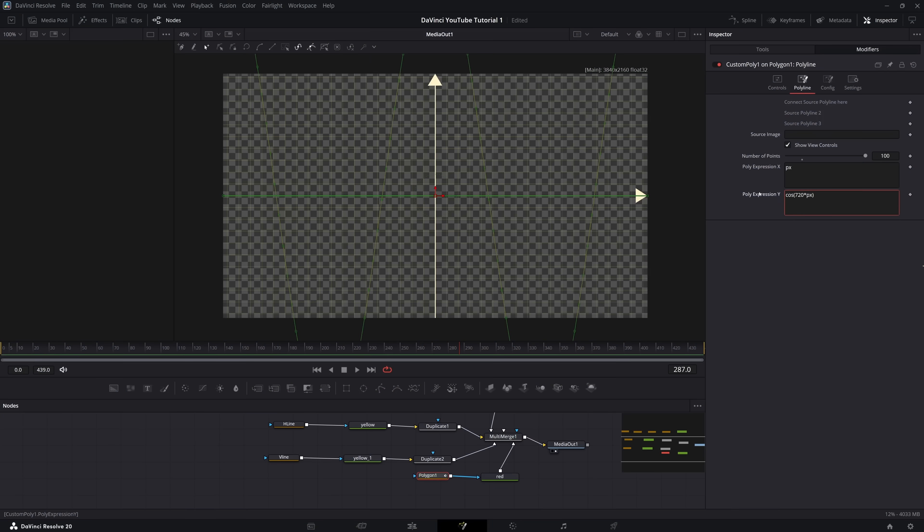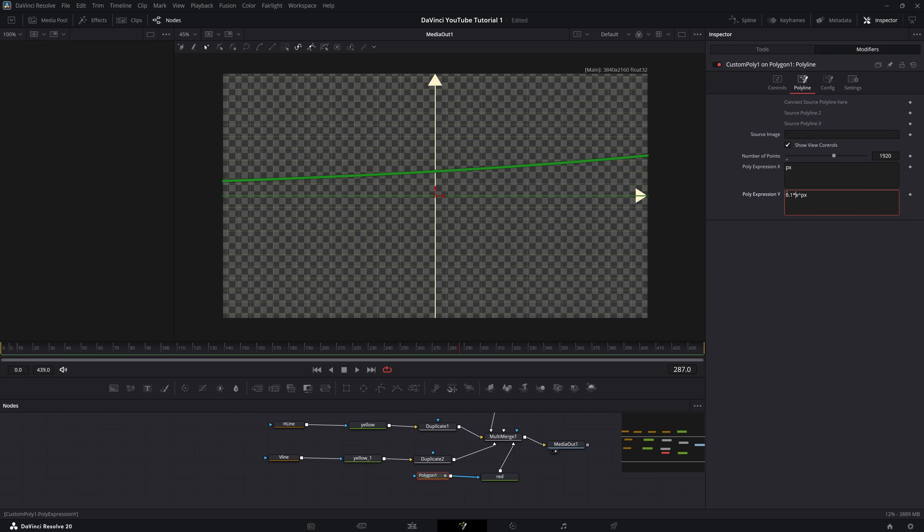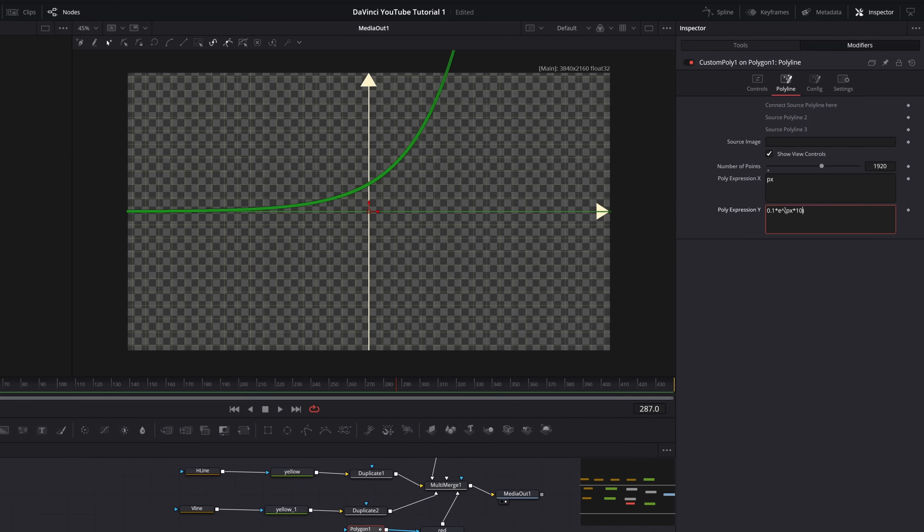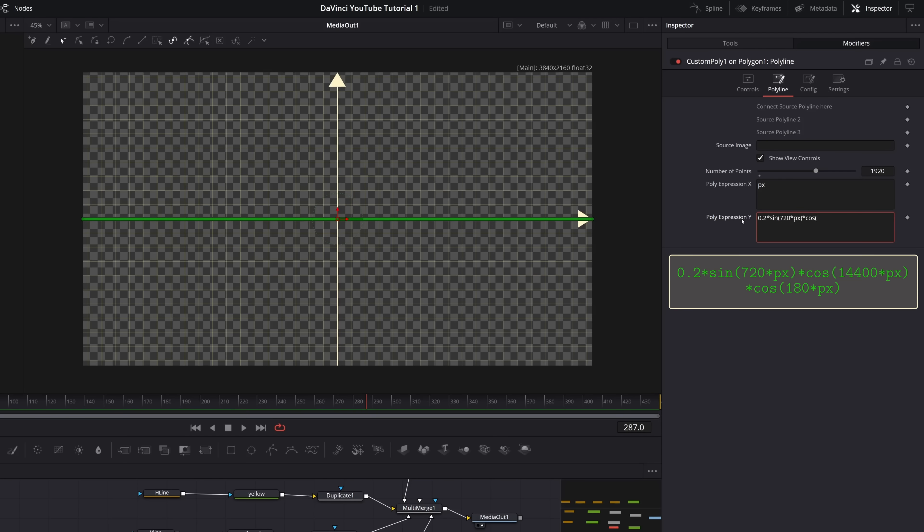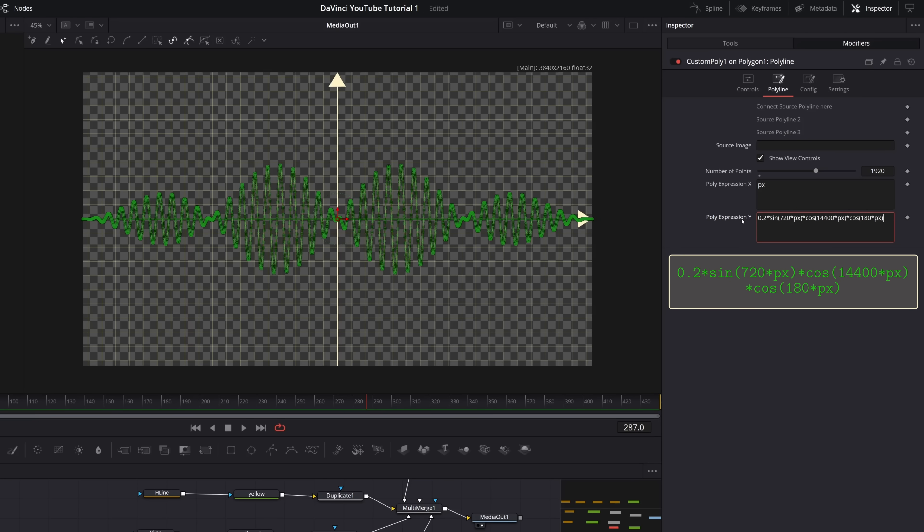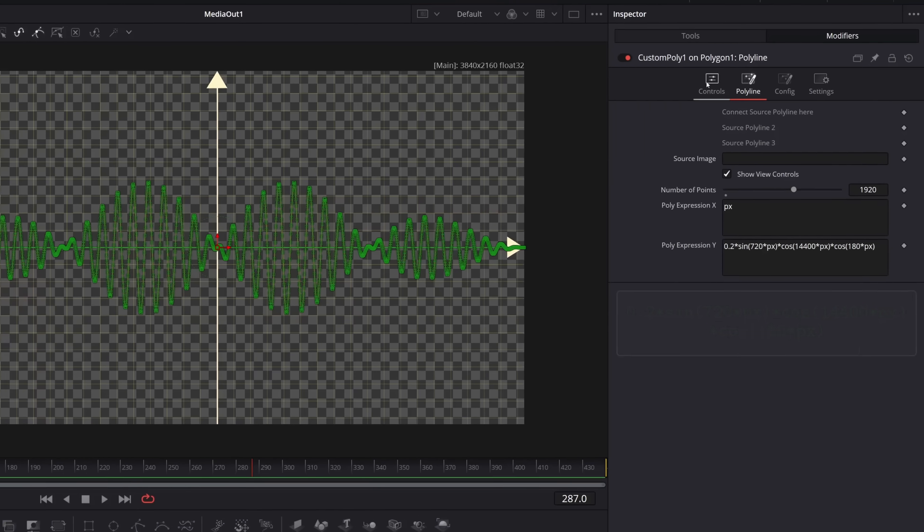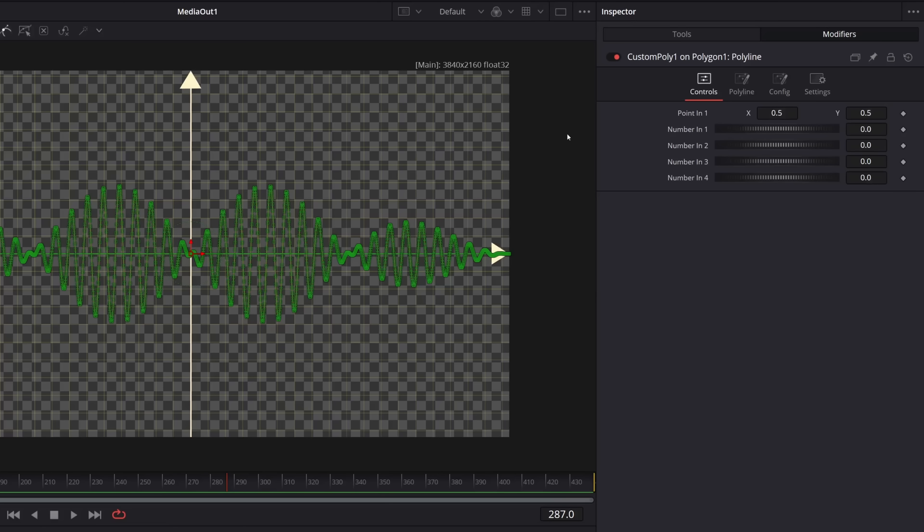With that said, you can input any function of px into the second input. Here are some examples.